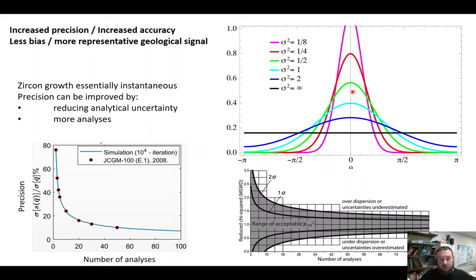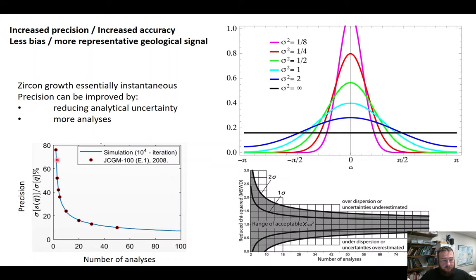On the right hand side here we've got images of various normal distributions with different standard deviations, but the idea principally has been that zircon growth is instantaneous in a magma, therefore more and more analyses should combine together to give a more precise answer — a smaller degree of uncertainty. This scaling factor shows that with more analyses we increase precision, but it's not a linear function; it's a law of diminishing returns.